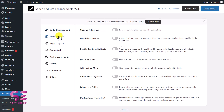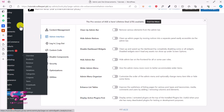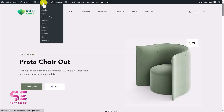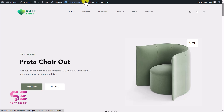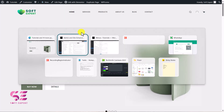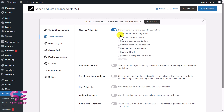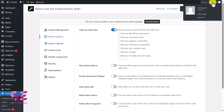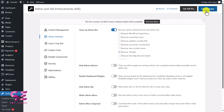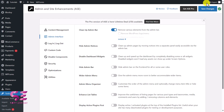Then we have Admin Interface options. Expanding it, you can see Clean Up Admin Bar. On the live website admin bar you can see options like Customize, Comments, New, Edit, Edit with Elementor, and so on. If you want to hide any of these, you can enable this option and remove specific items — for example, removing 'Howdy', which is the greeting shown in the bar. Save changes and it's gone.